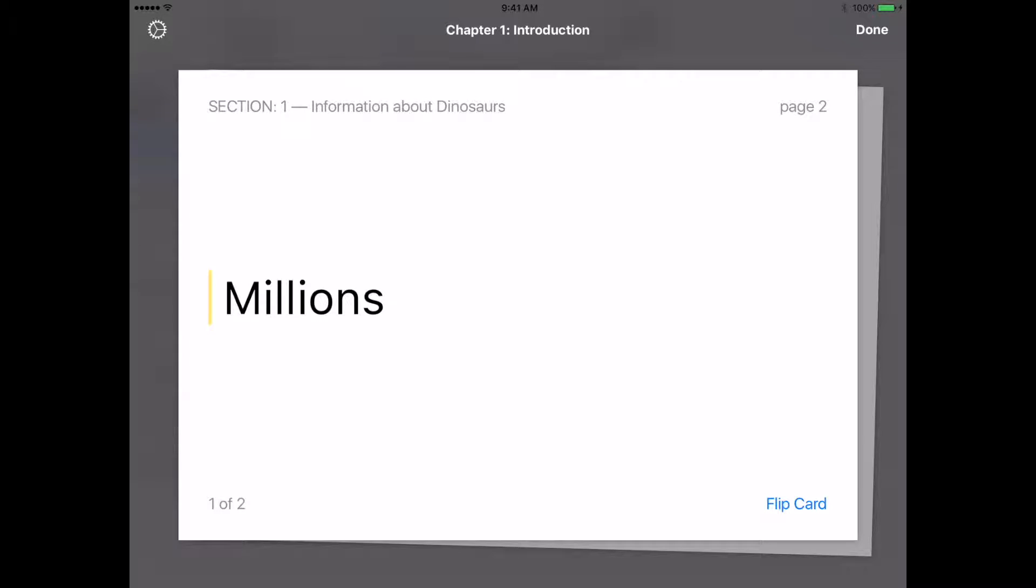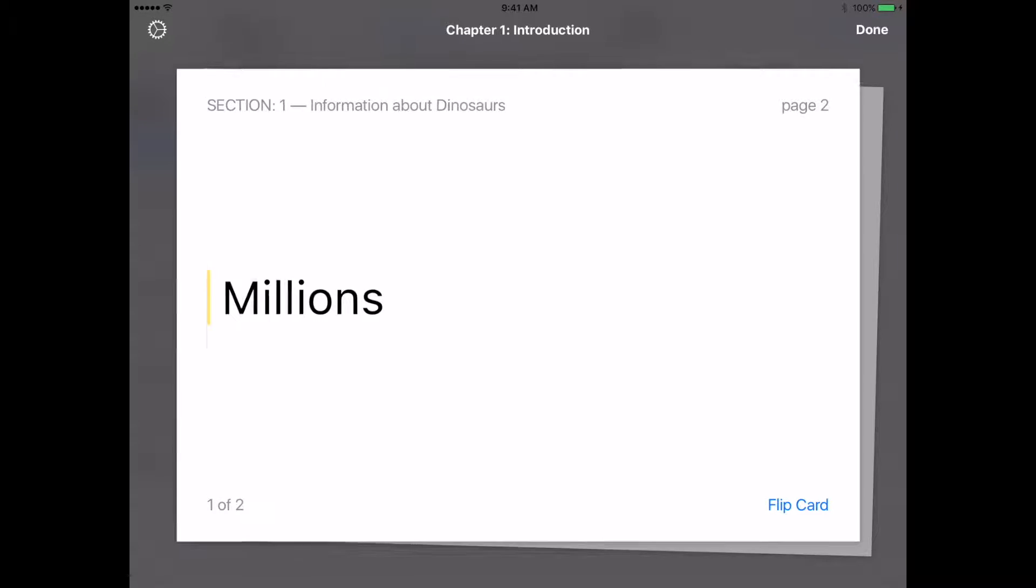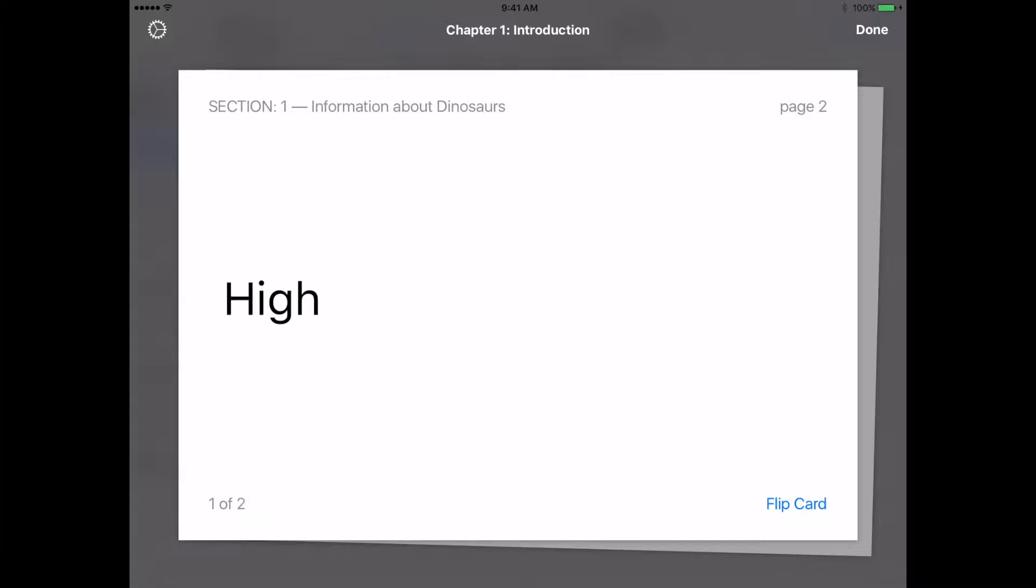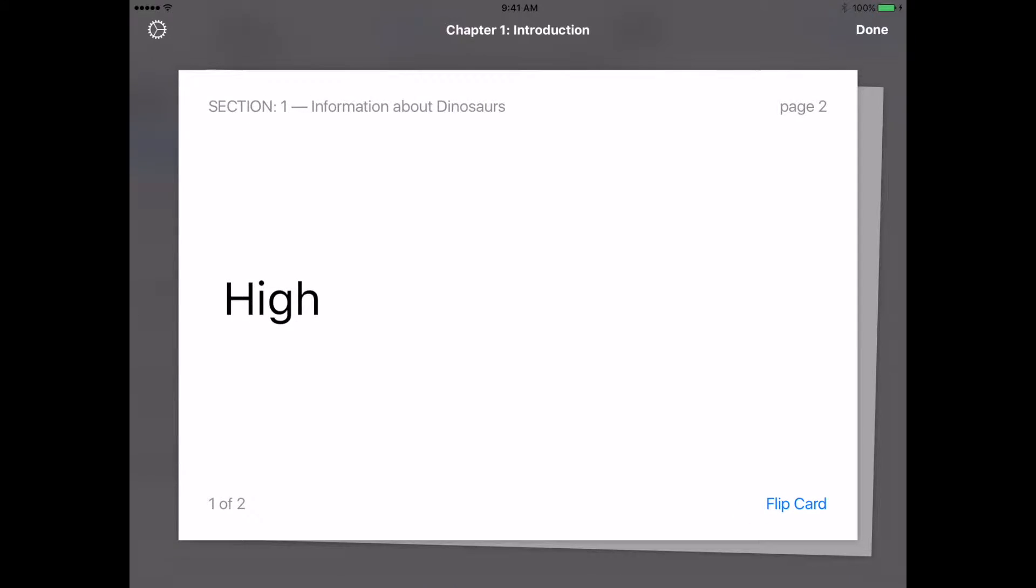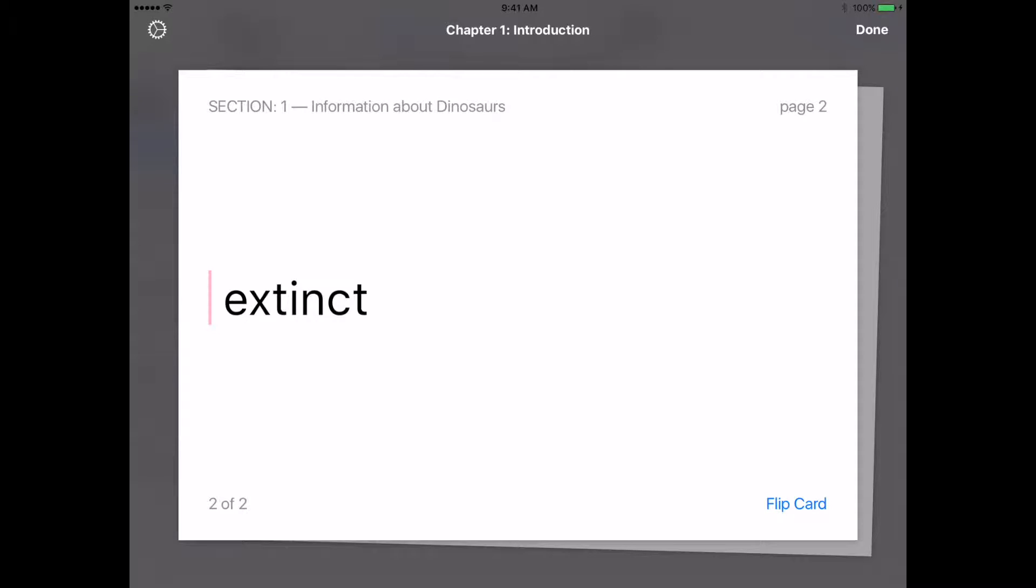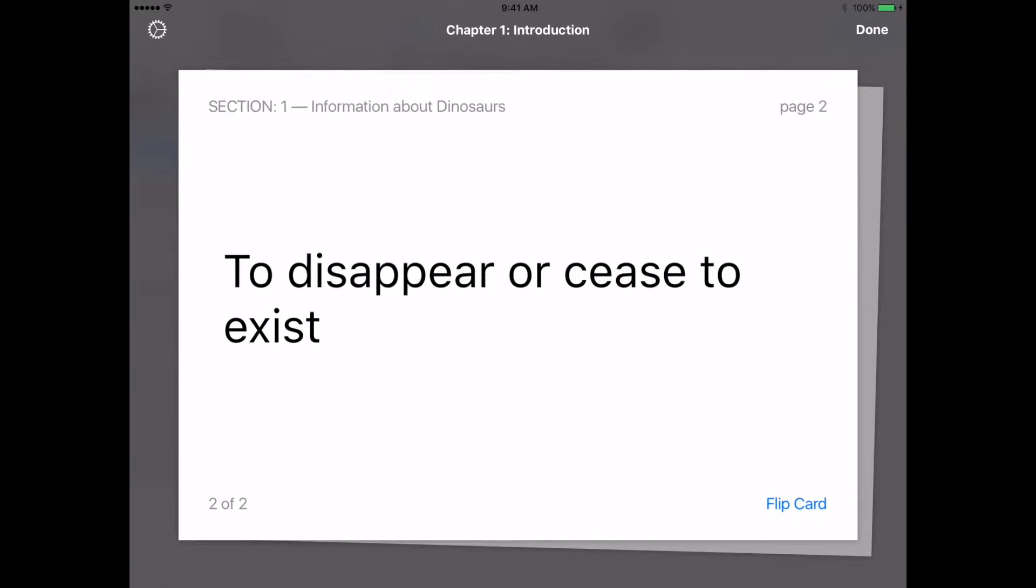So here's the word millions. I can flip the card. And then I can come to my next one, extinct. That's what we just did. Flip the card. And then there's the definition.